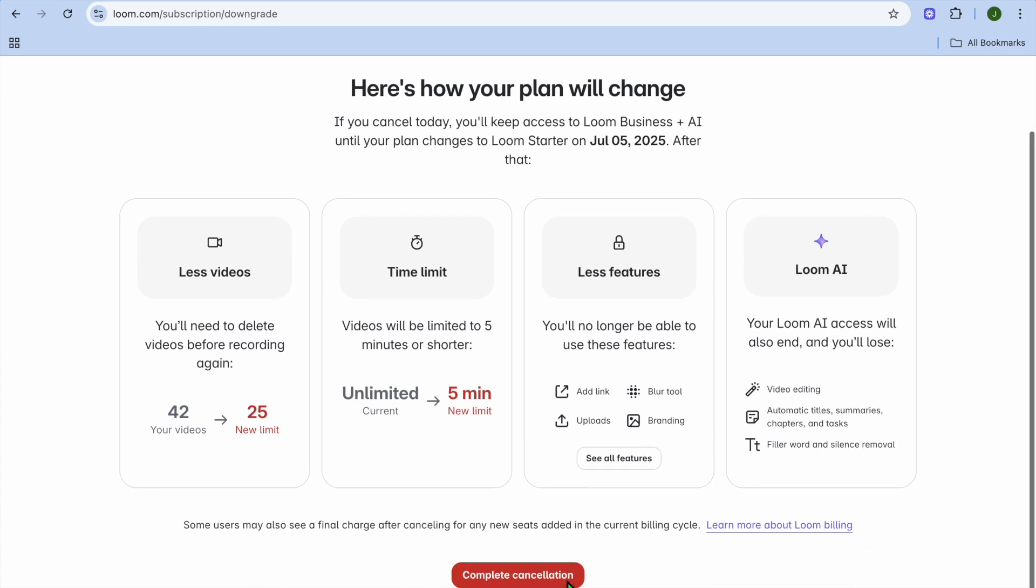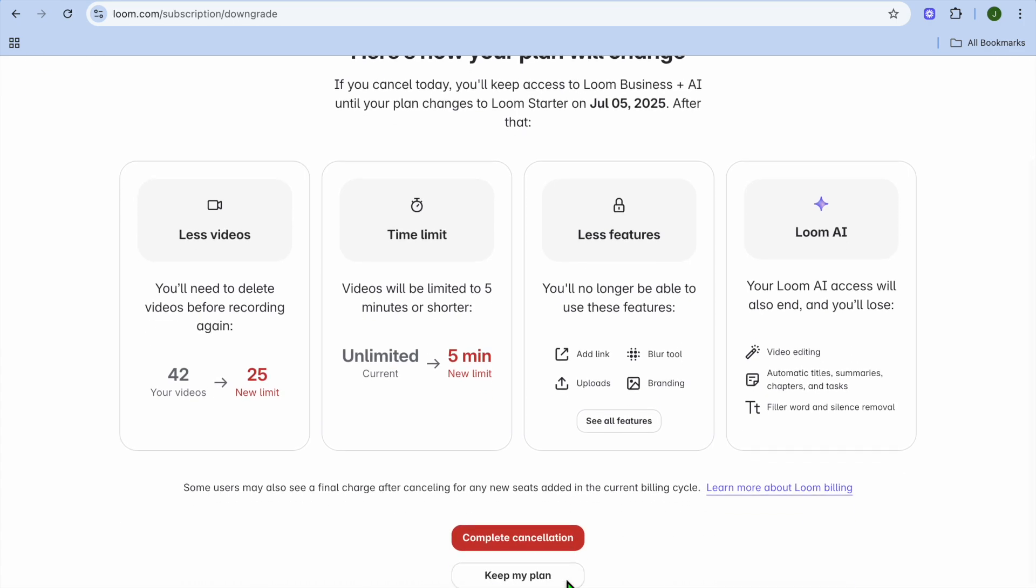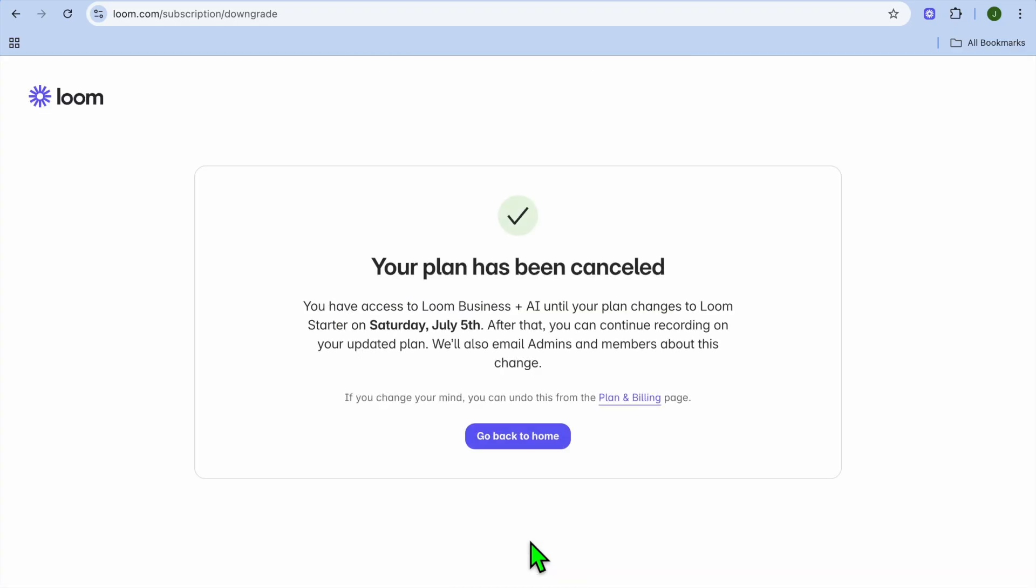After you have done that, here's how your plan will change. You can see the particular date that it will expire, and you're going to tap on complete cancellation.